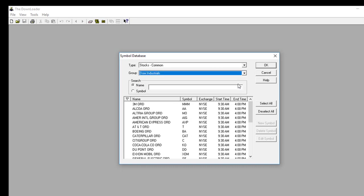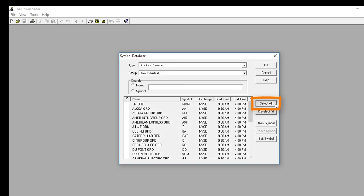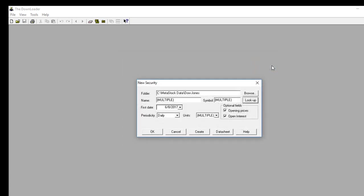Underneath Type, for the Group, I want to select the Dow Industrials. I'll highlight that, and then down at the bottom you have to click on the Select All button to highlight all the securities. Once they're all highlighted, click the OK button in the upper right-hand corner, and you'll see this is going to create a folder with multiple securities inside. Next, I want to give it a starting point — since this is just an example, I'll tell it to grab the last year of data, so my starting point will be 2017. I'll click OK.